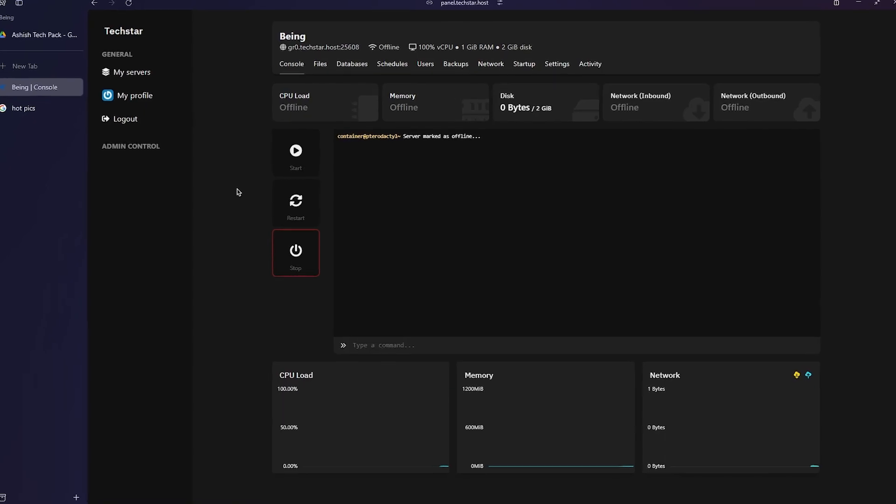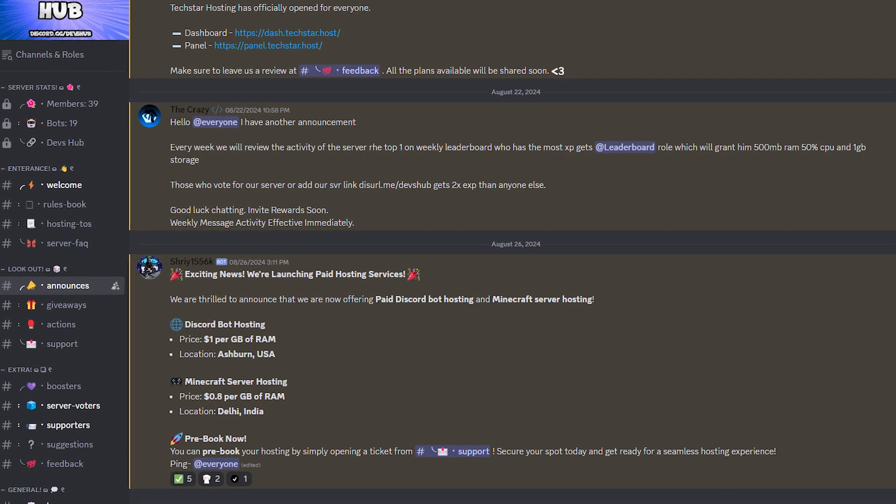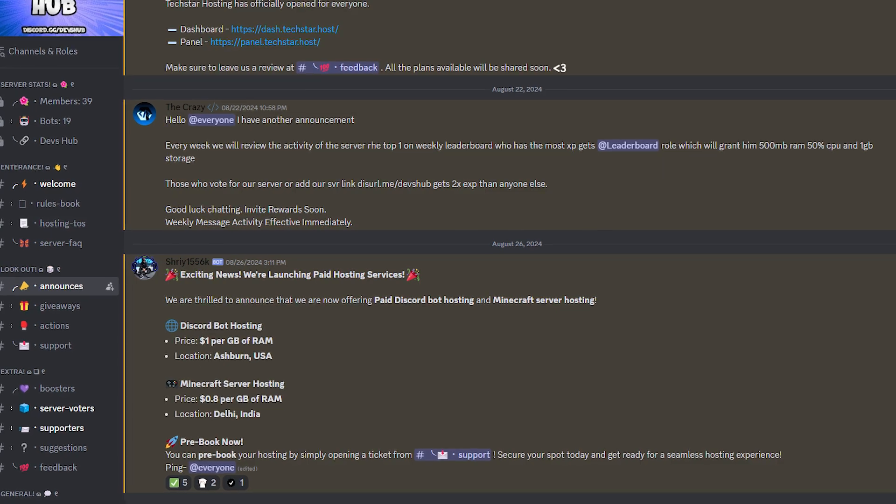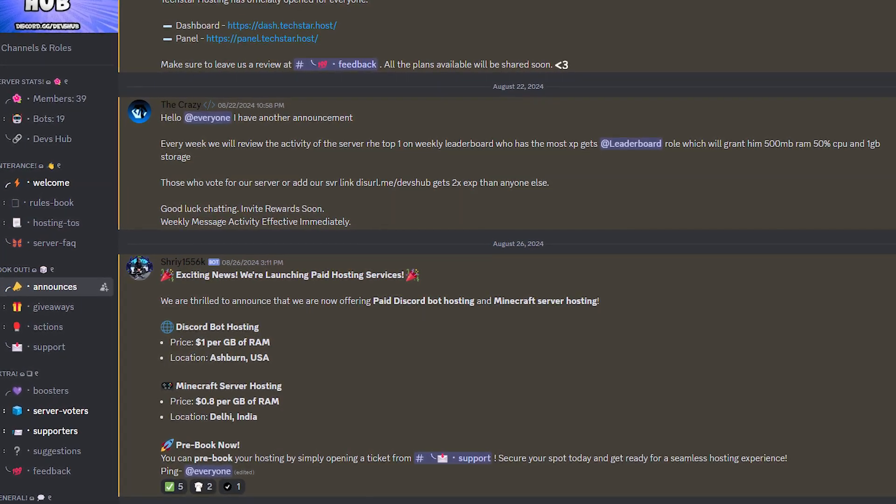This was a short video about free hosting. By the way, they also provide premium panels, so if you want, you can buy from them. All right, thank you for watching and peace out.